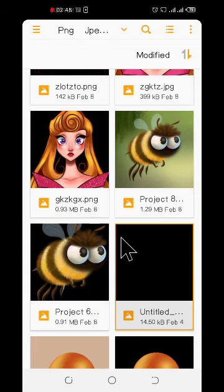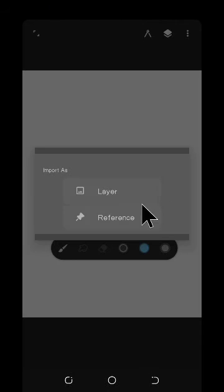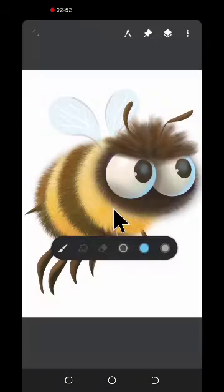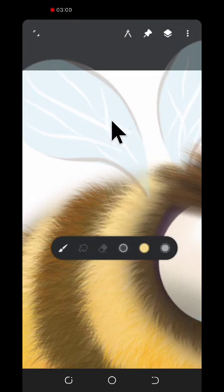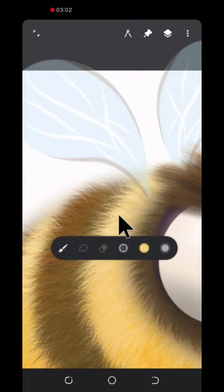You can also take a screenshot of graphics and then pick color from the reference image by simply tapping on the color which you want.